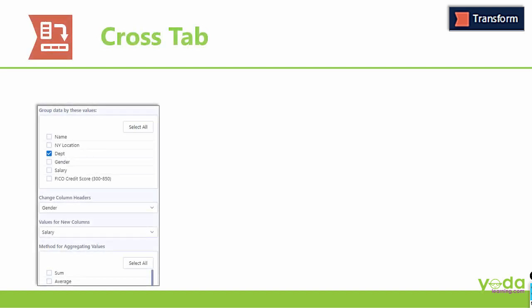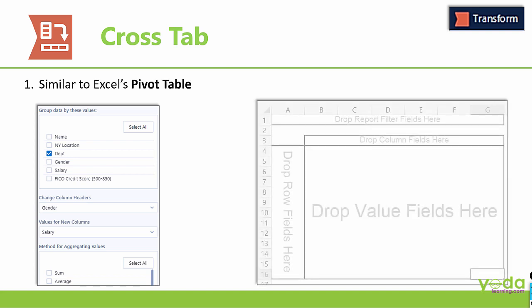Hello and welcome to this video on Crosstab Tool of Alteryx. It is very similar to Excel's Pivot Table.